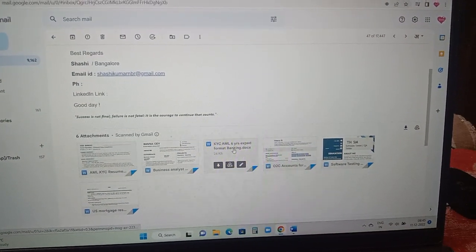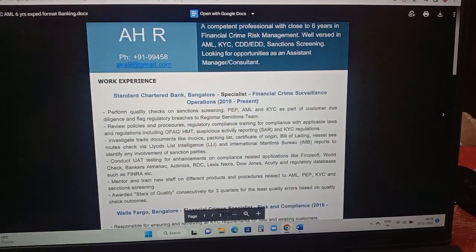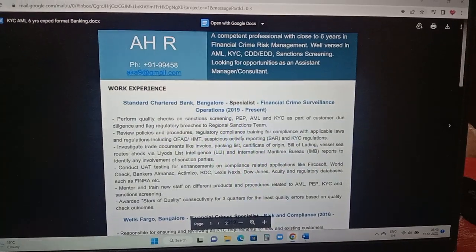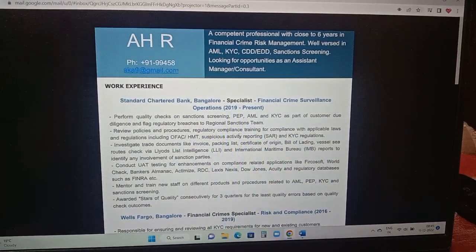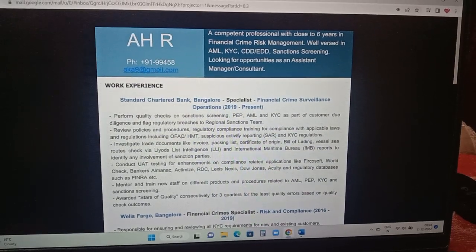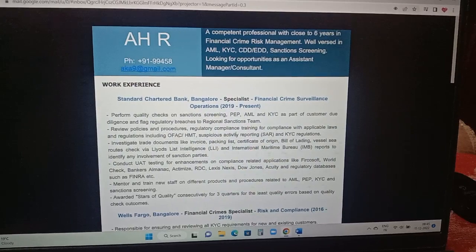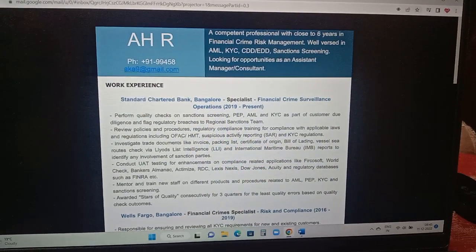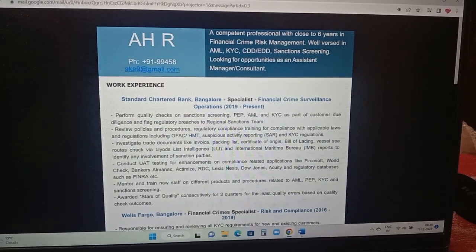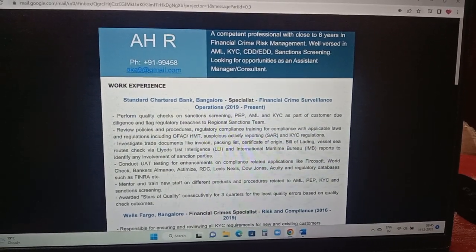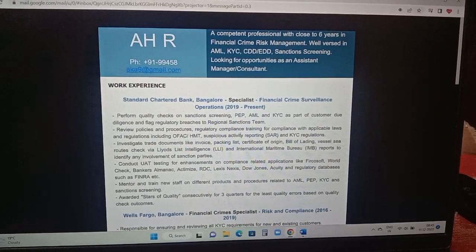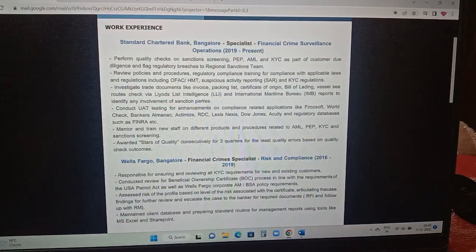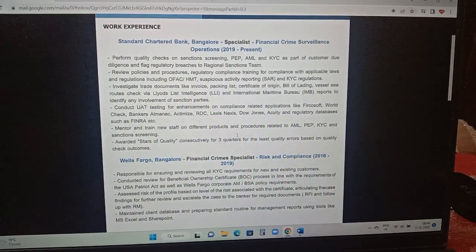Coming to the next resume, this is one more format which is into KYC AML with six years experience. If you are able to see it's in a different format, so initially the left hand side the person name is there, mail ID and number. The person has added even the career profile summary in the top most part of the resume. A competent professional with close to six years of experience in financial crime risk management, well versed in AML, KYC, sanction screening. Designation, company name SCB is there and roles and responsibilities are added.